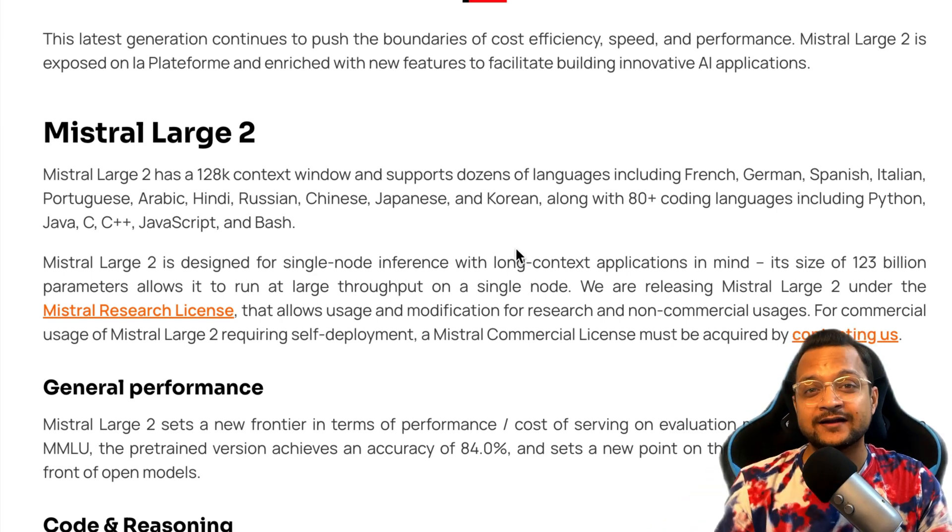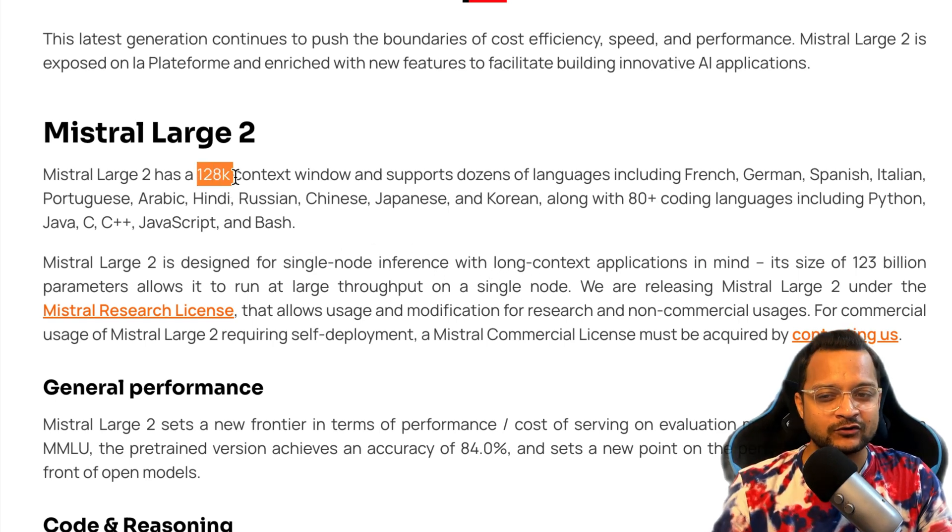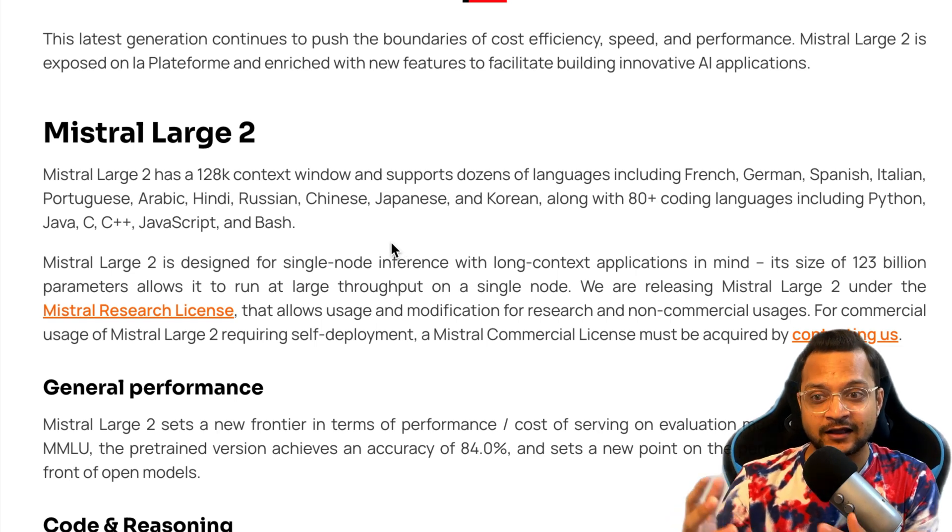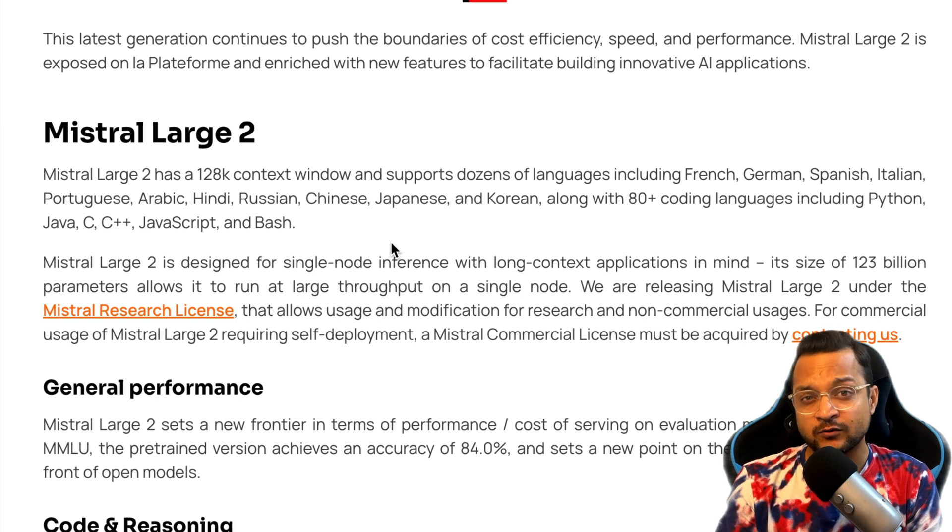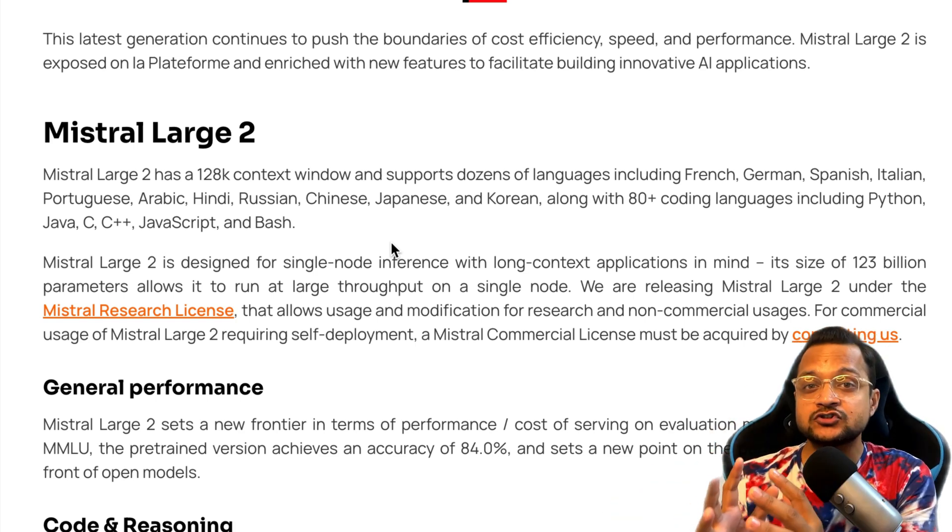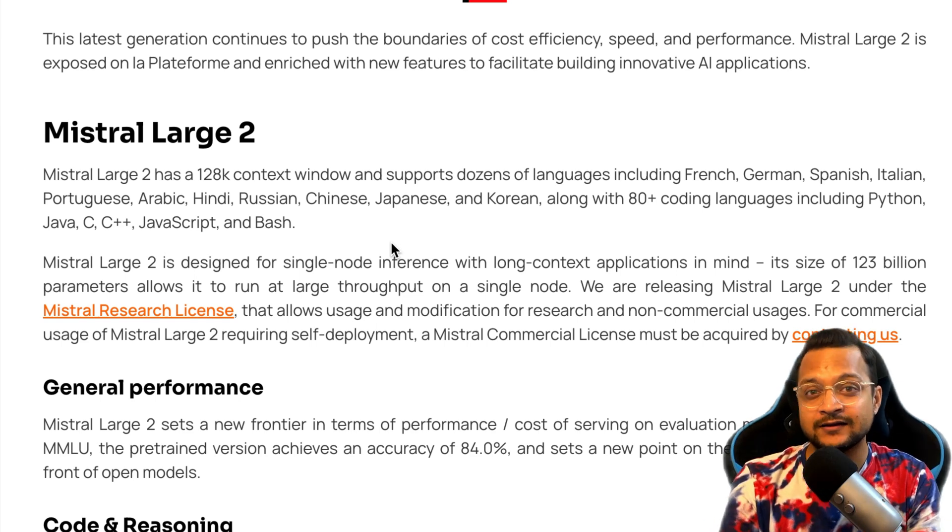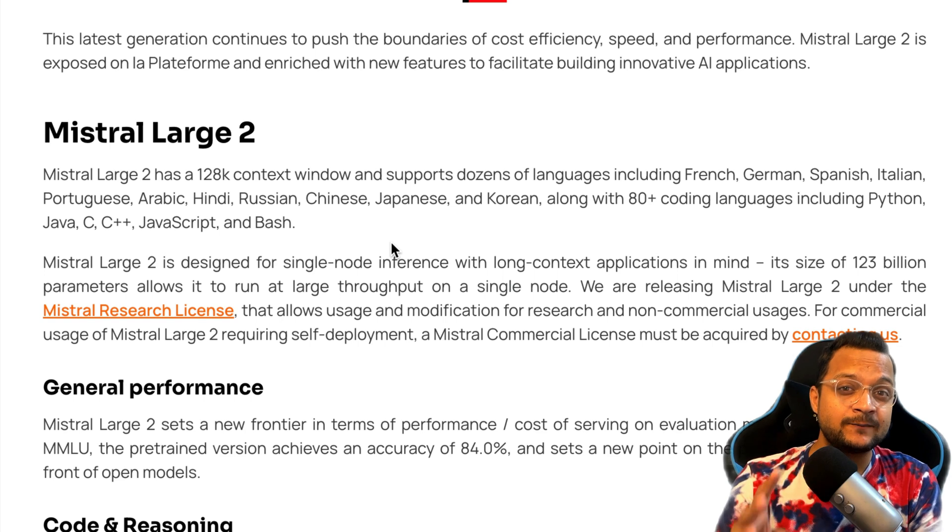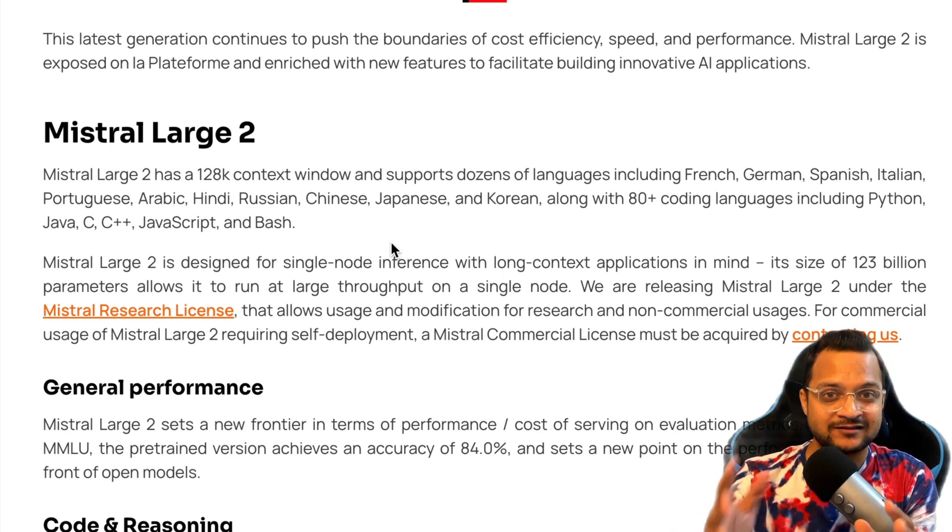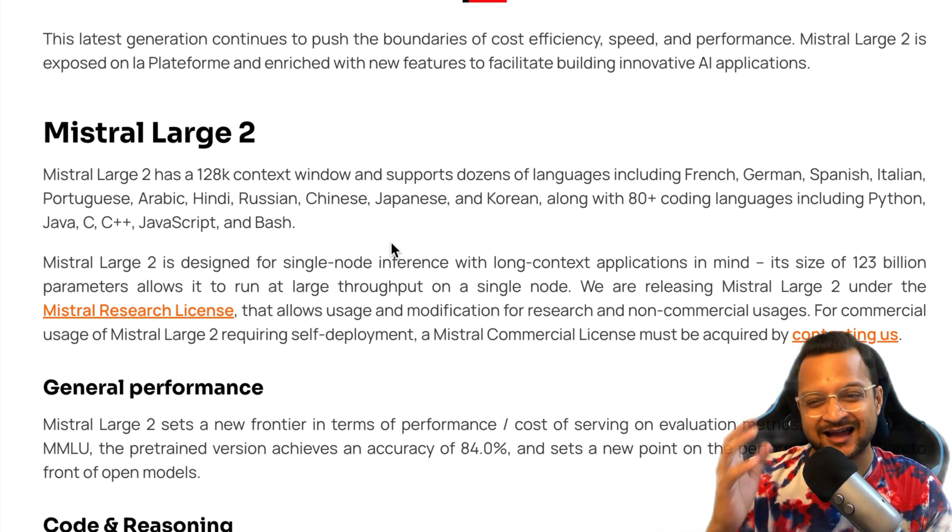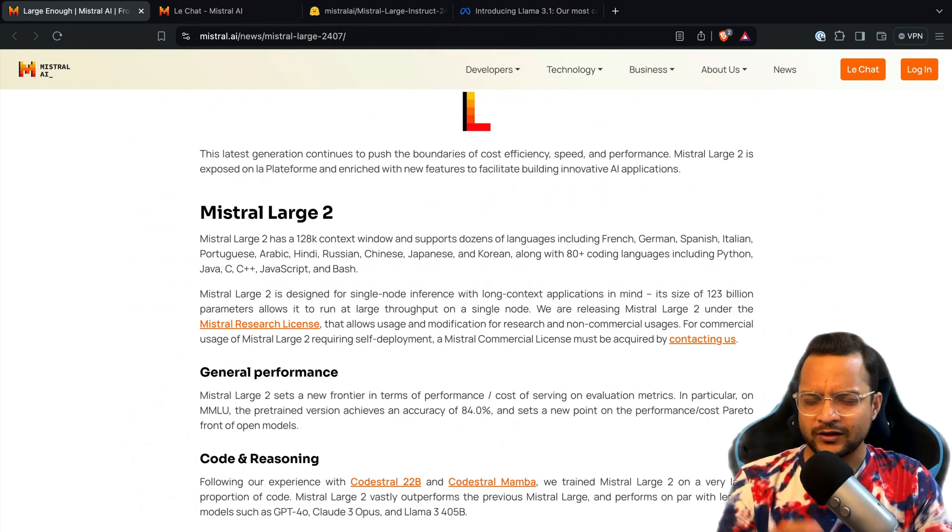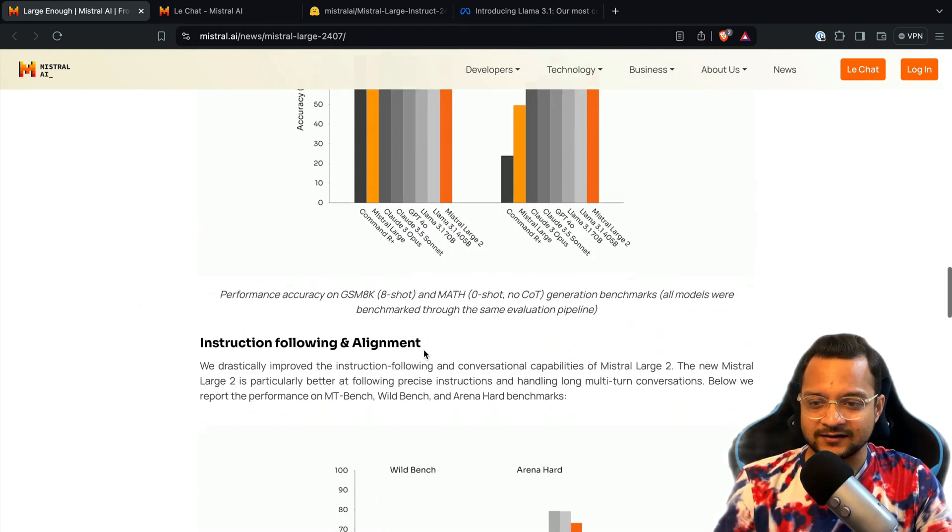Remember I told you about the 128K context window. A fun thing about this: if you want to understand how much 128K context window means in one prompt, how much data or text you can send, for 128K consider it as a 300-page book text. A book with 300 pages, convert it to text, and you can push it in one prompt. That's how large this 128K is.